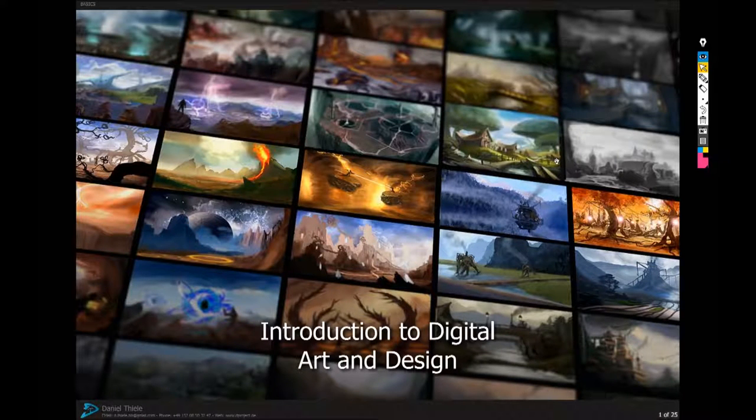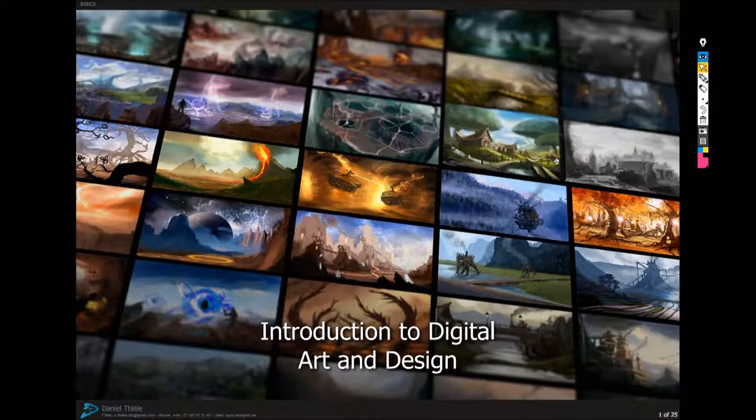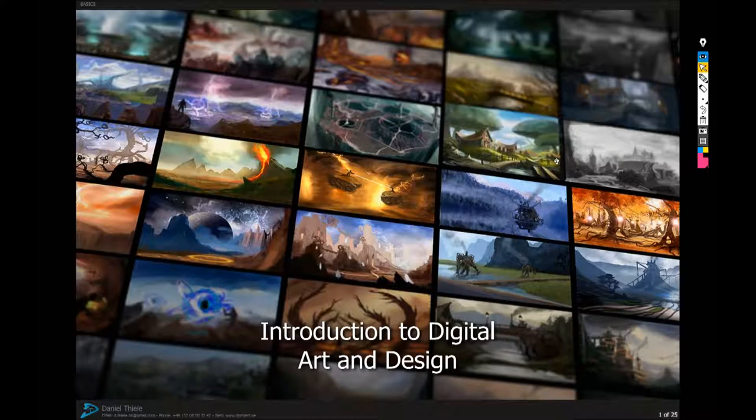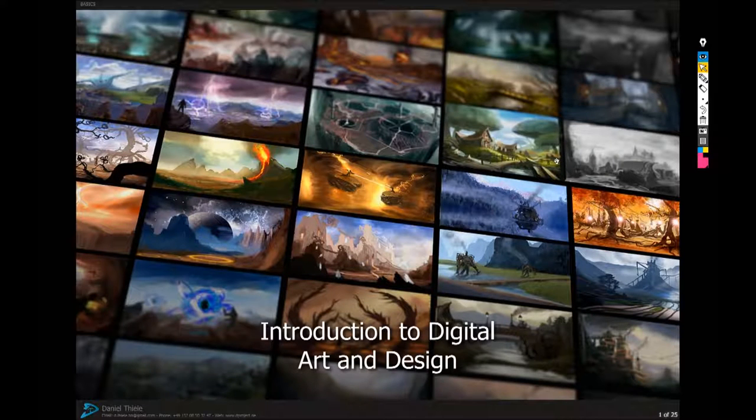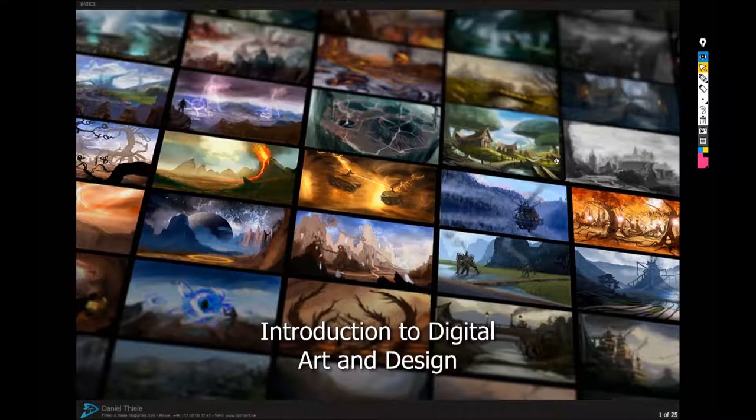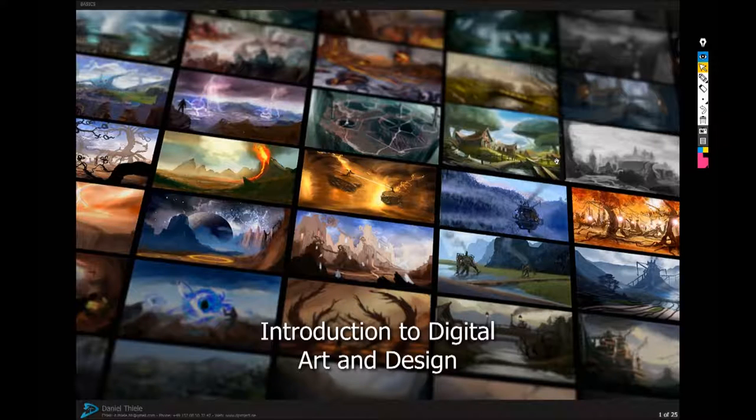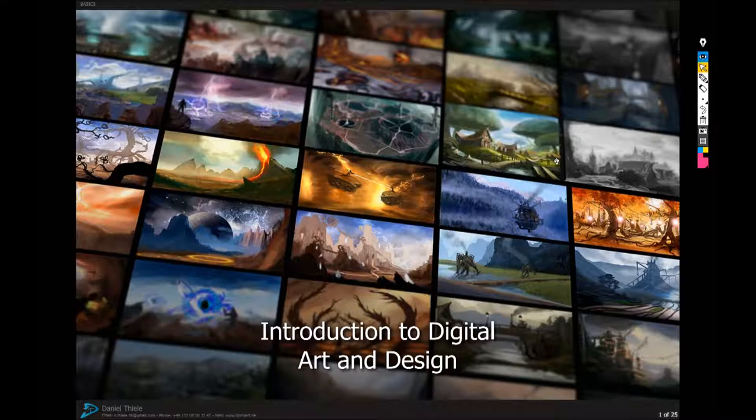Welcome ladies and gentlemen to the next video about the fundamentals for digital artists. In this video we are going to transition from the practical approach to a theoretical part.